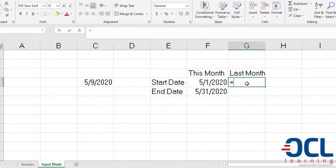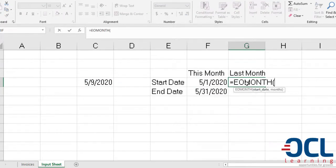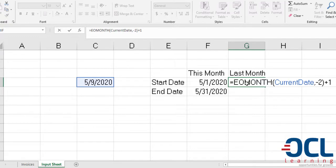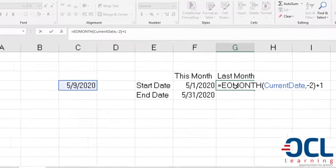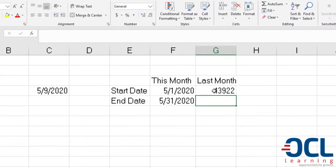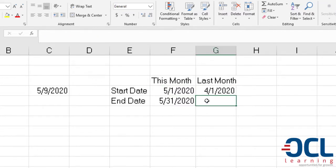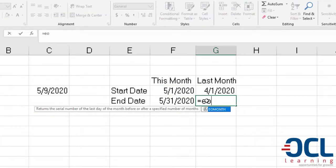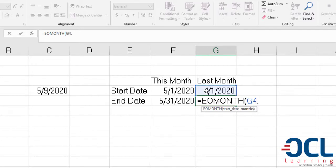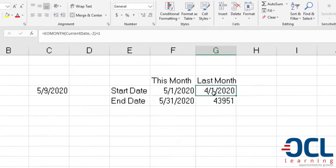This will be equals EOMONTH of the current date, comma minus two, then we add one so that we can get the next day, which is the first date of last month. I'll format that again as a date, then use the EOMONTH also to get the last date of last month, which is zero, and I format this as date.